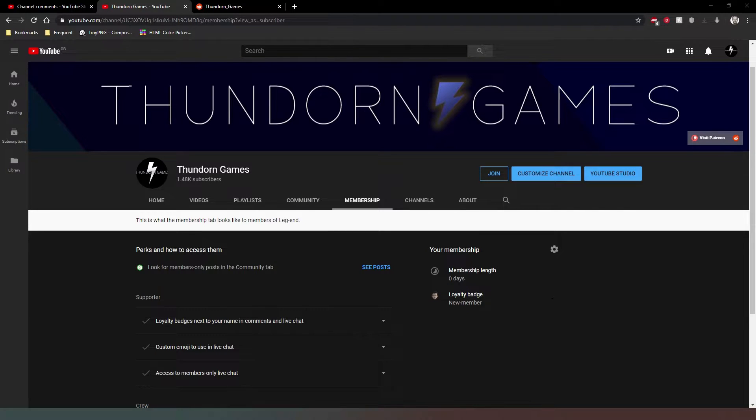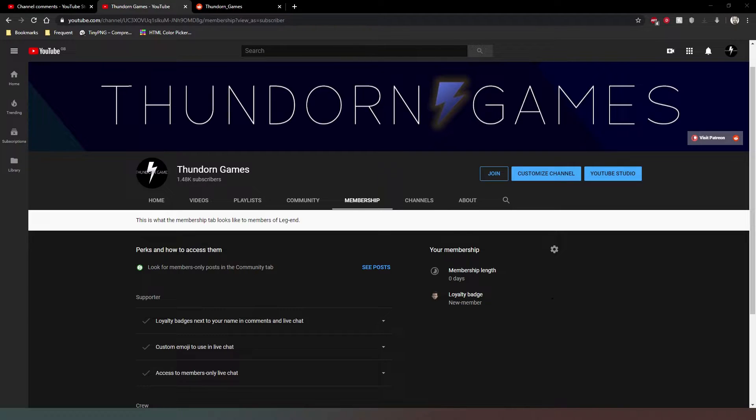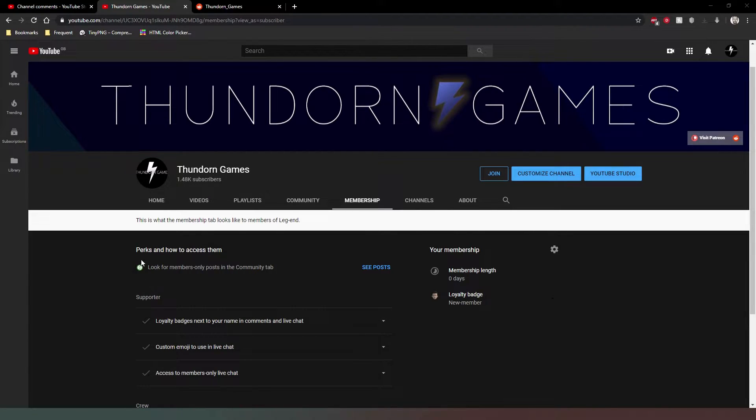Hey everybody and welcome. I just wanted to take a minute of your time to quickly introduce you to the new channel memberships that have been activated on my channel.